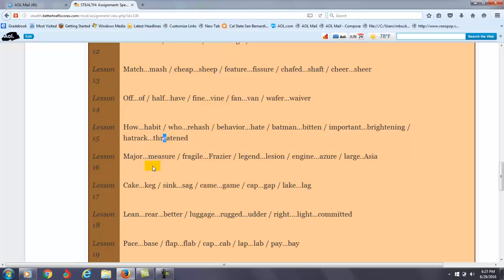Lesson 16 is the J sound: major, measure, fragile, fraser, legend, lesion. So it's this sound here, the ZH, you need more practice with.